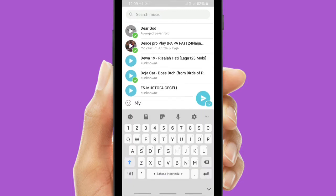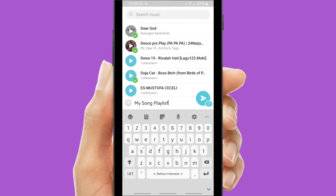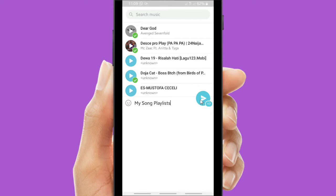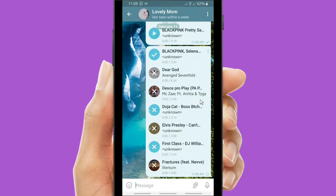Now let's send it with a caption: My Song Playlist. All right, now tap on this icon, send it.